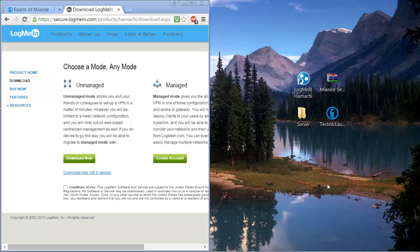Hey everybody, Will here from Will's Cinema. Today I'm going to show you guys how to make a server for the new Mianite modpack.